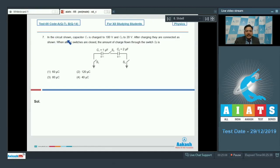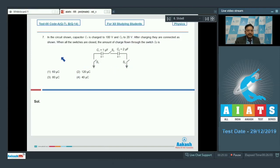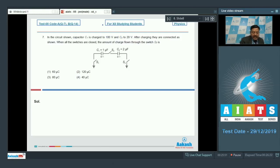Question 7 says: in the circuit shown, capacitor C1 is charged to 100 volts and C2 to 20 volts. After charging, they are connected as shown. When all the switches are closed, the amount of charge flown through switch S2 is? Switches S1 and S3 are grounded. C1 has capacitance 1 microfarad, so its plates carry plus and minus 100 microcoulombs.